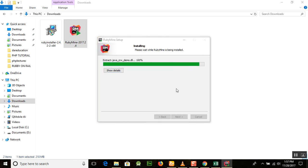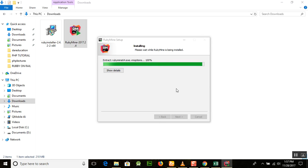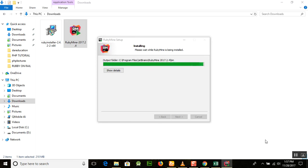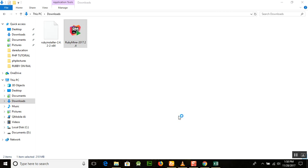We are almost done. The file is extracting and I think it will be completed in a few seconds. After the installation is completed, run RubyMine and finish it. It will install the RubyMine integrated development environment for us.